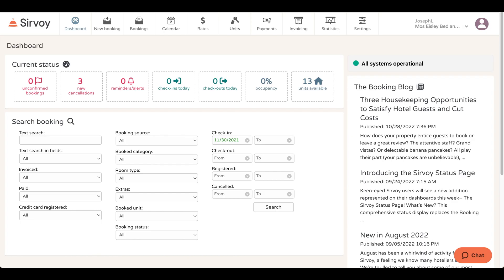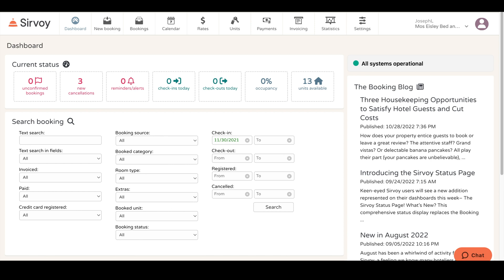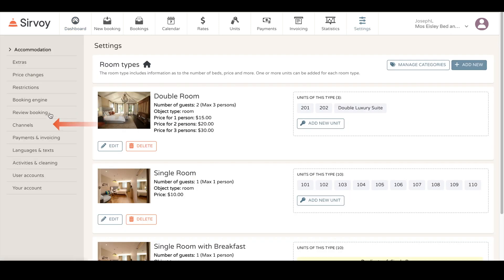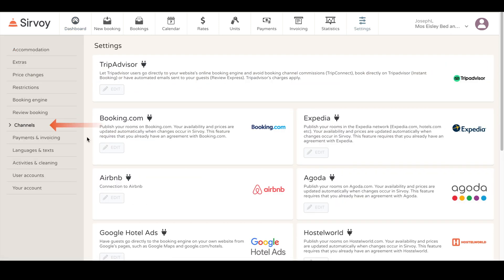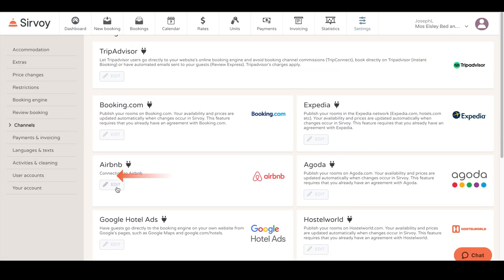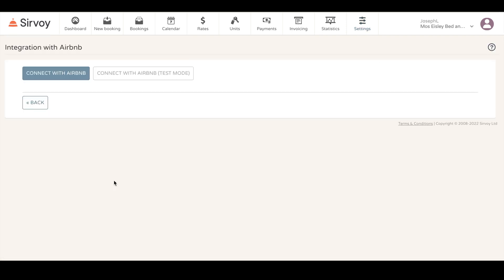After making sure your tax information on Airbnb and on Servway are the same, you can initiate the connection by going to Settings, then Channels, then Airbnb. Click on the Edit button and then click on Connect with Airbnb.